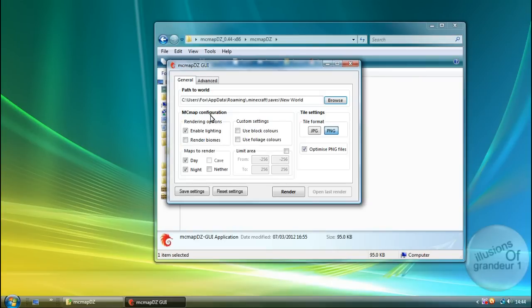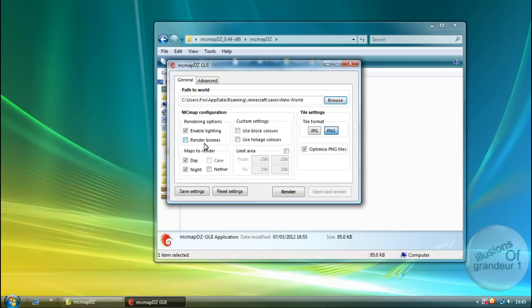Now, MCMAP configuration. Rendering options. Enable lighting. Render biomes. Now I tried clicking this and rendering, and for some reason it won't do it. Unless you guys know exactly why and you can fix it. Fair enough.